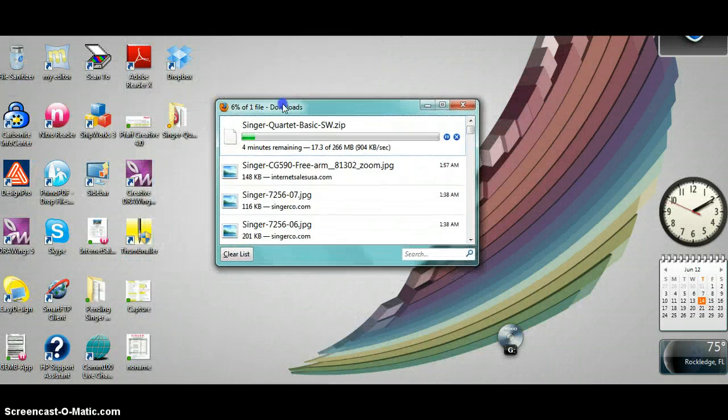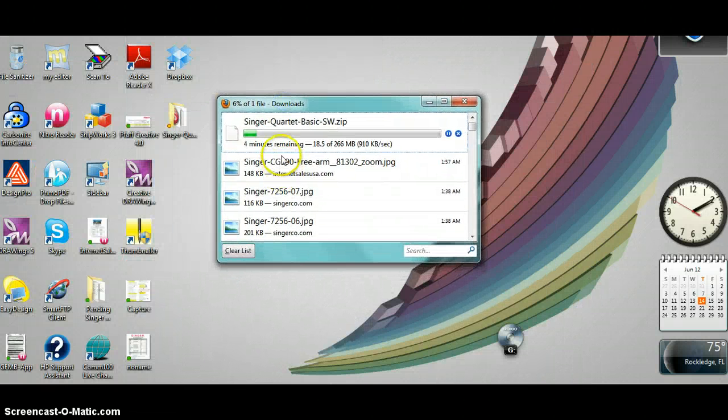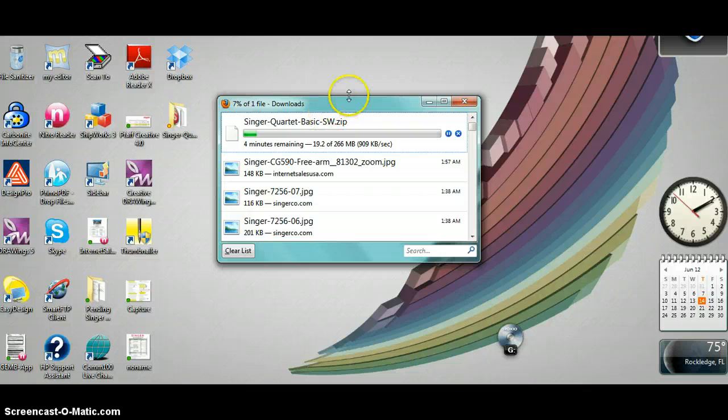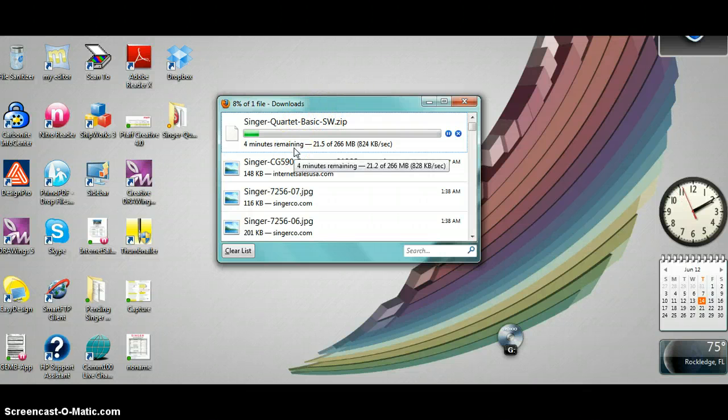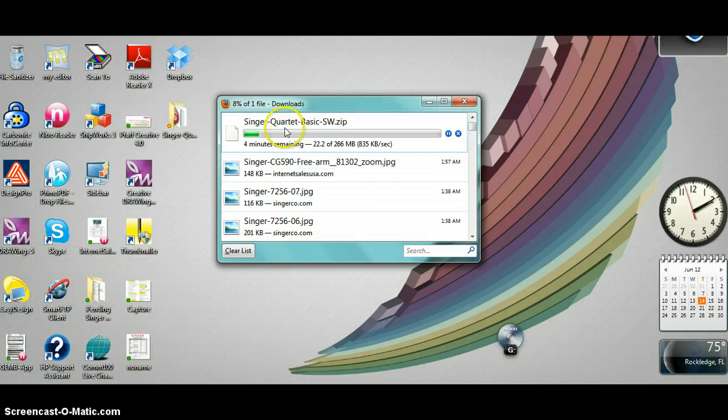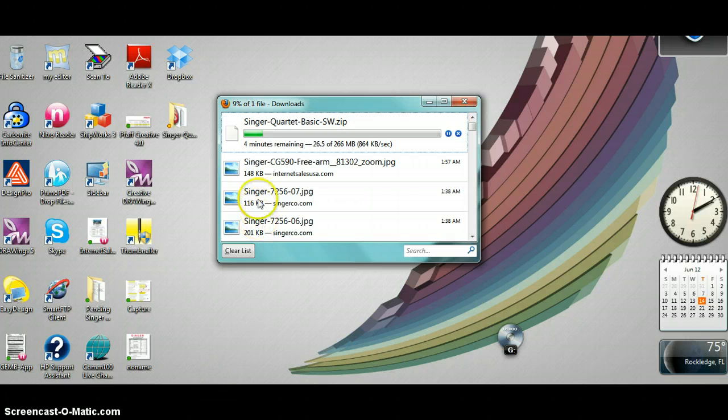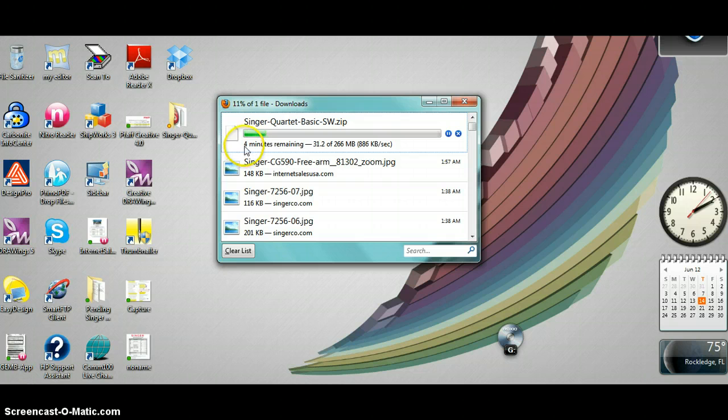Here is where it's downloading. It'll take a few minutes to download, and we'll pause while this downloads.